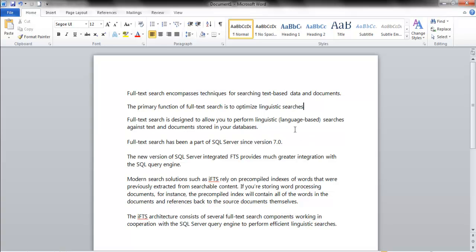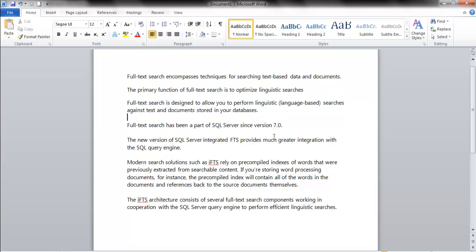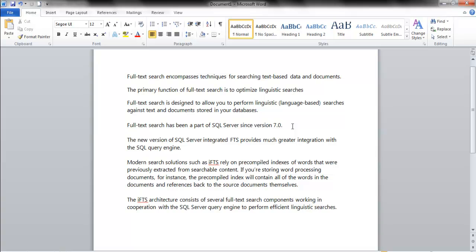It's designed to allow linguistic-based searches against text. I'm trying to reinforce what it is so if someone asks you, you'll be able to reel it off the top of your head. It's been around since SQL Server version 7.0. That's important because it's been around for a long time and it really wasn't used in 7.0, and it has changed greatly. There were a lot of problems with this version and even some versions up until now.